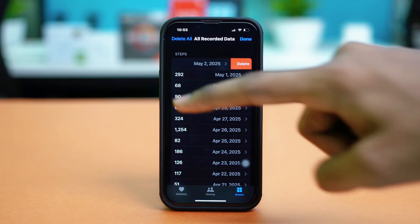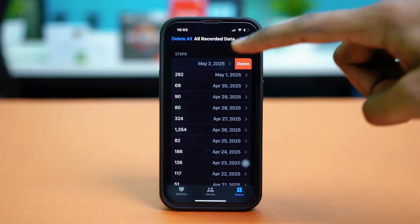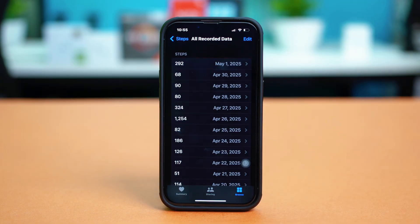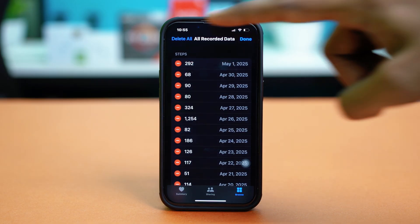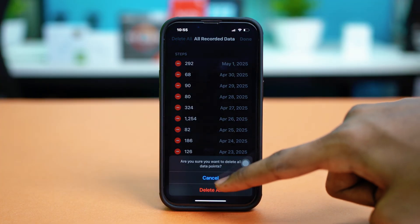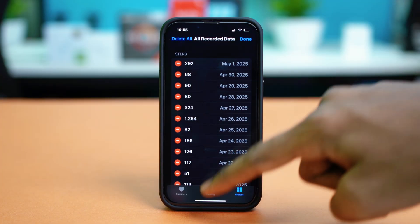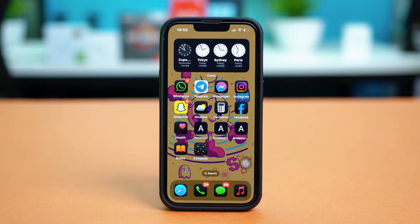Swipe on any of the data entries and you will find the Delete option. Tap on Delete and that entry will be removed. If you want to delete all of the recorded data, just tap on Edit at the top, then select Delete All and confirm your choice by tapping Delete All again. That will completely delete all your recorded step data.